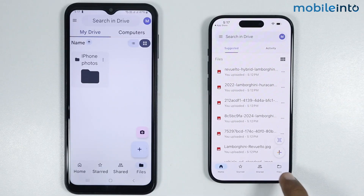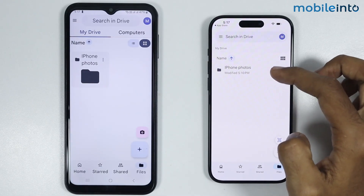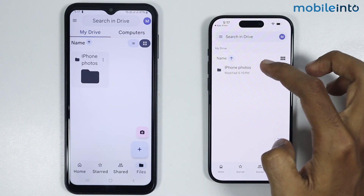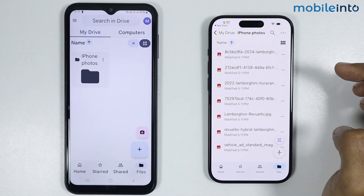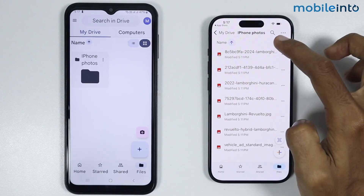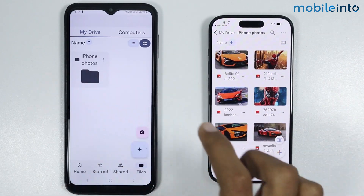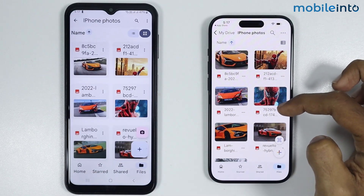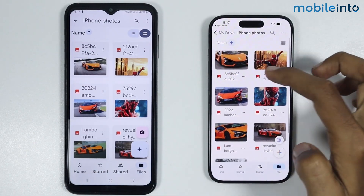Now on your iPhone just go to Files. From here you can find the folder which we have created. Now if we open the folder, as you can see these are the photos which we have just shared.